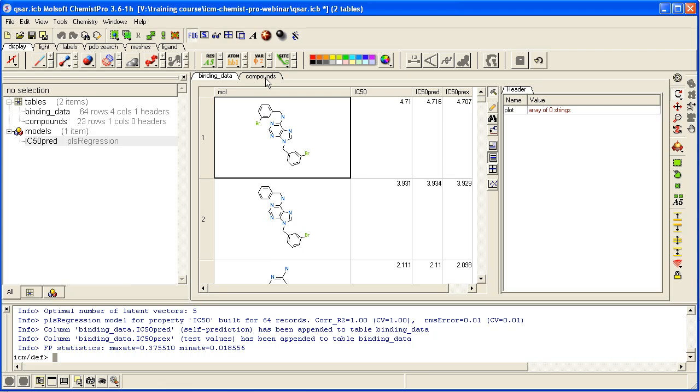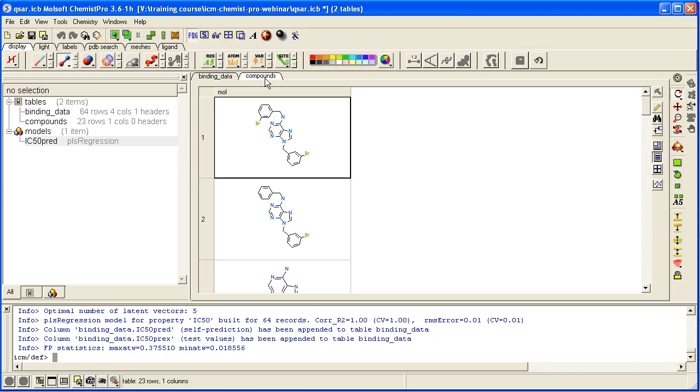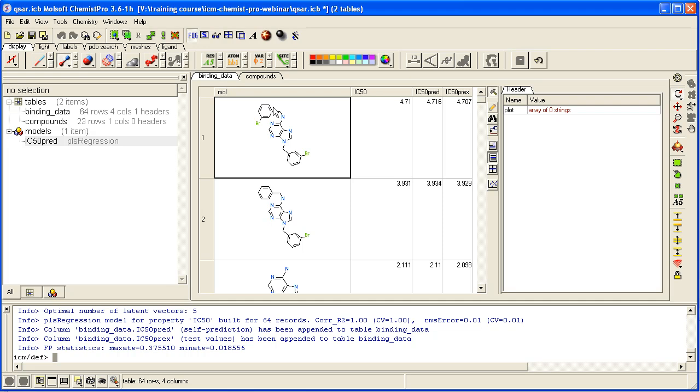In this example we have a table of compounds and we want to predict the ideal, the predicted IC50 for each of these based on these structures here.